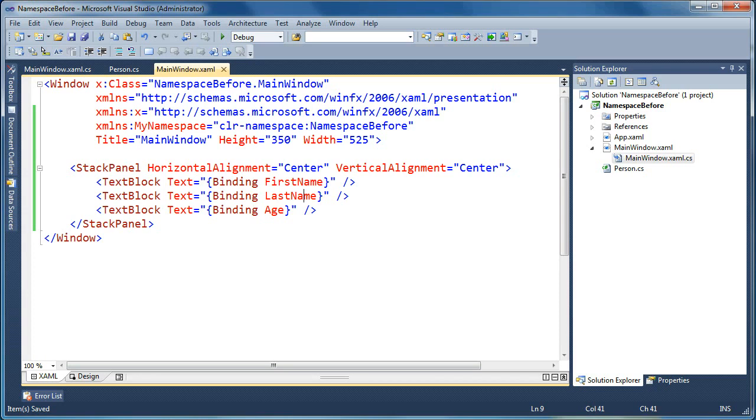Hi, my name is Brad Cunningham, and today we're going to talk about using value converters to format your bound data.